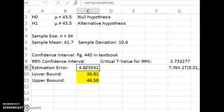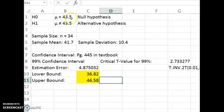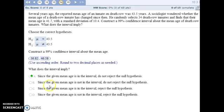Plug that into the formula from page 445 along with the information from your sample. You'll get the estimation error — subtract that from your sample mean to get the lower bound, and add it to get the upper bound. Since our null hypothesis value of 43.5 is safely inside the confidence interval, we will not reject the null hypothesis.